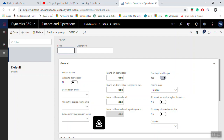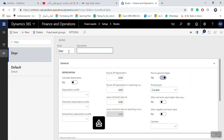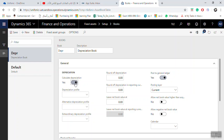The first book will be named 'Depreciation Book'. Here, the Calculate Depreciation field — if you select Yes, any fixed asset linked to this book will have depreciation calculated by the system. If you click No, assets linked to this book will not be available for depreciation transactions.